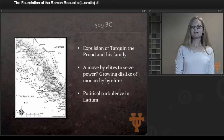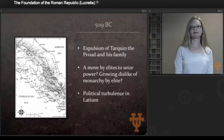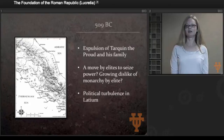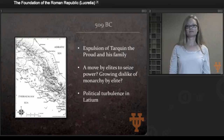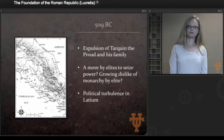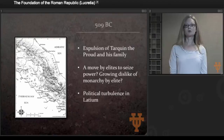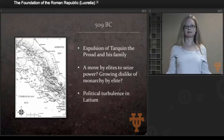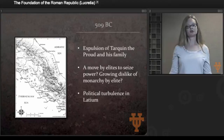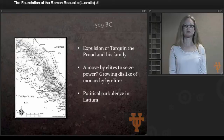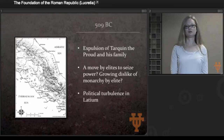509 BC is an incredibly significant year in the history of Rome. This is the year when they change from a monarchy to a republic, or when it's traditionally dated. It's very likely that this transition happened over a longer period of time and was a bit rocky, but historians date the transition from monarchy to republic to 509 BC. It's tied in particular to the expulsion of Tarquin the Proud and his family. Tarquin the Proud is the father of Sextus Tarquin, who is the rapist of Lucretia, and we will be talking about the rape of Lucretia closely in class.